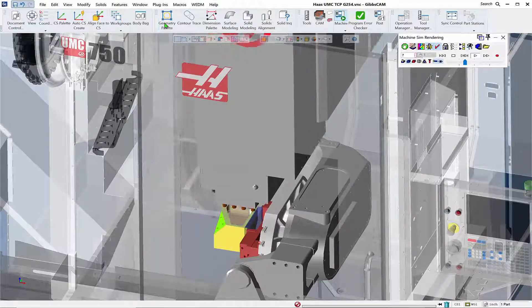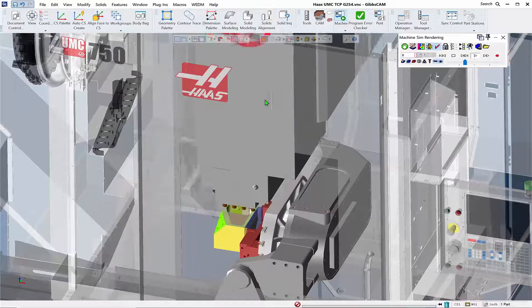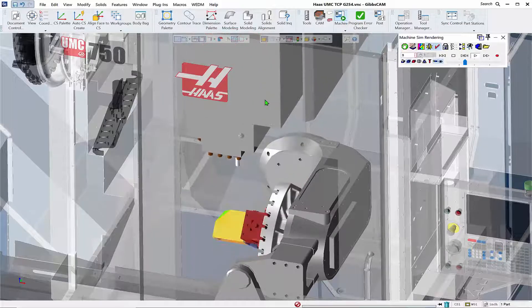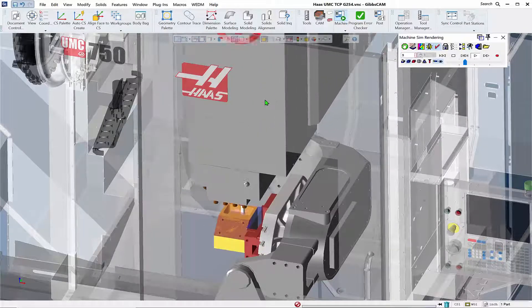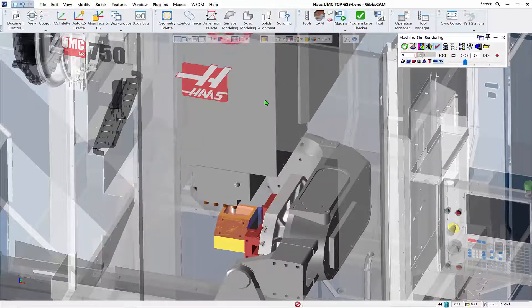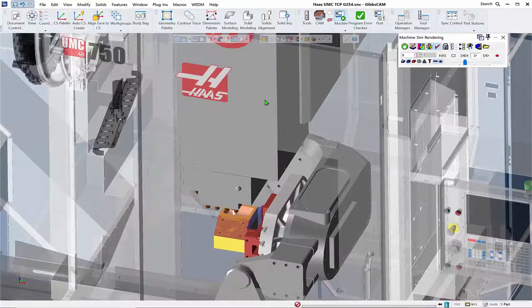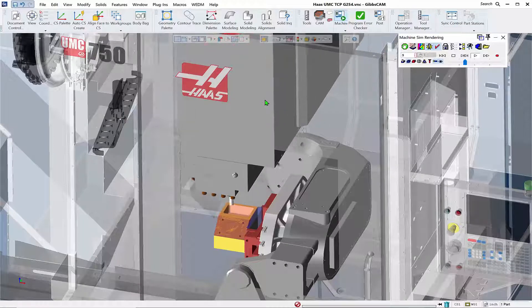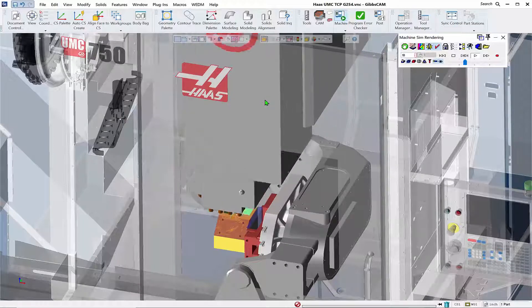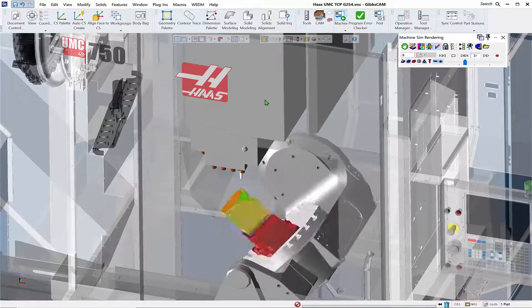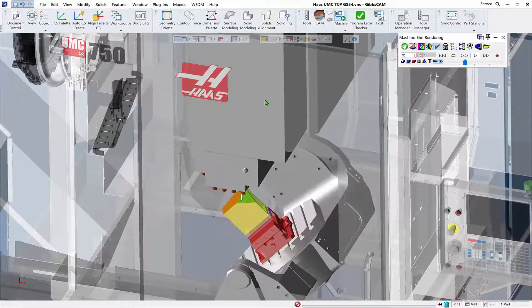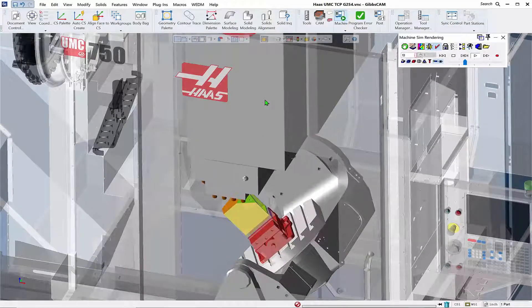If you don't know what macros are, they are a great tool for enhancing the functionality within GibbsCam to automate those things that you do on a daily basis in your workflow.